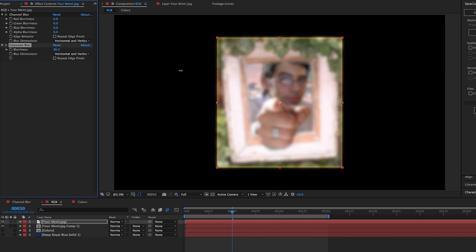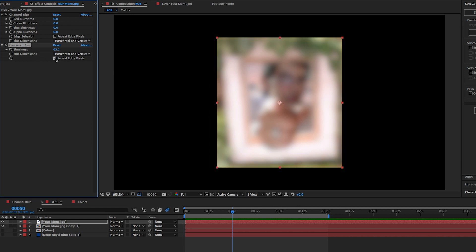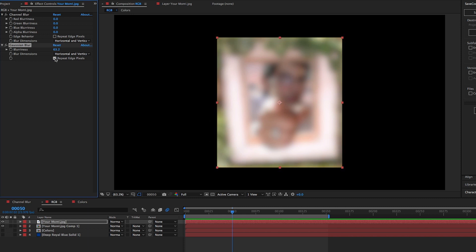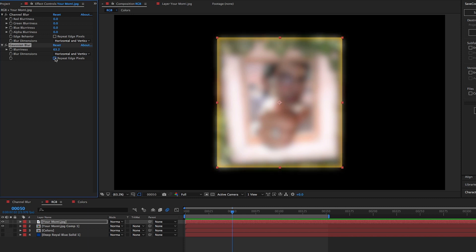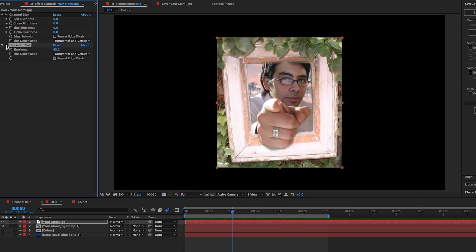Which can be kind of a problem as it can reveal the layer underneath because the edges get so soft, just as we can now see that orange box. When you select repeat edge pixels, it will bring back the crisp edges while maintaining the blur.